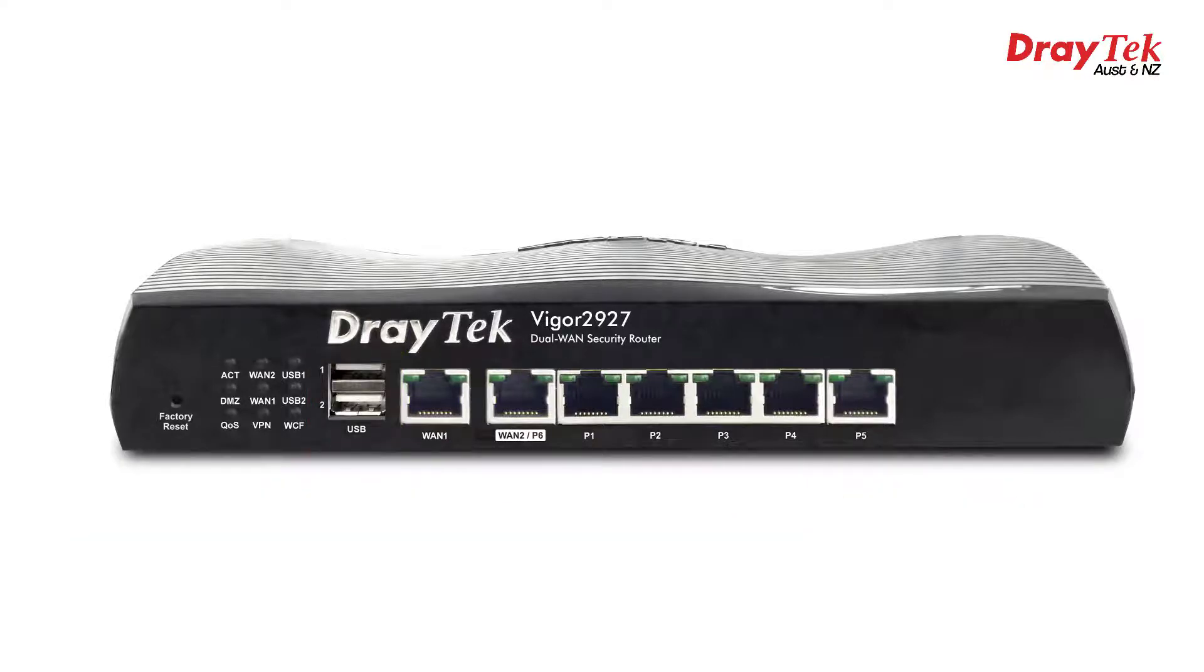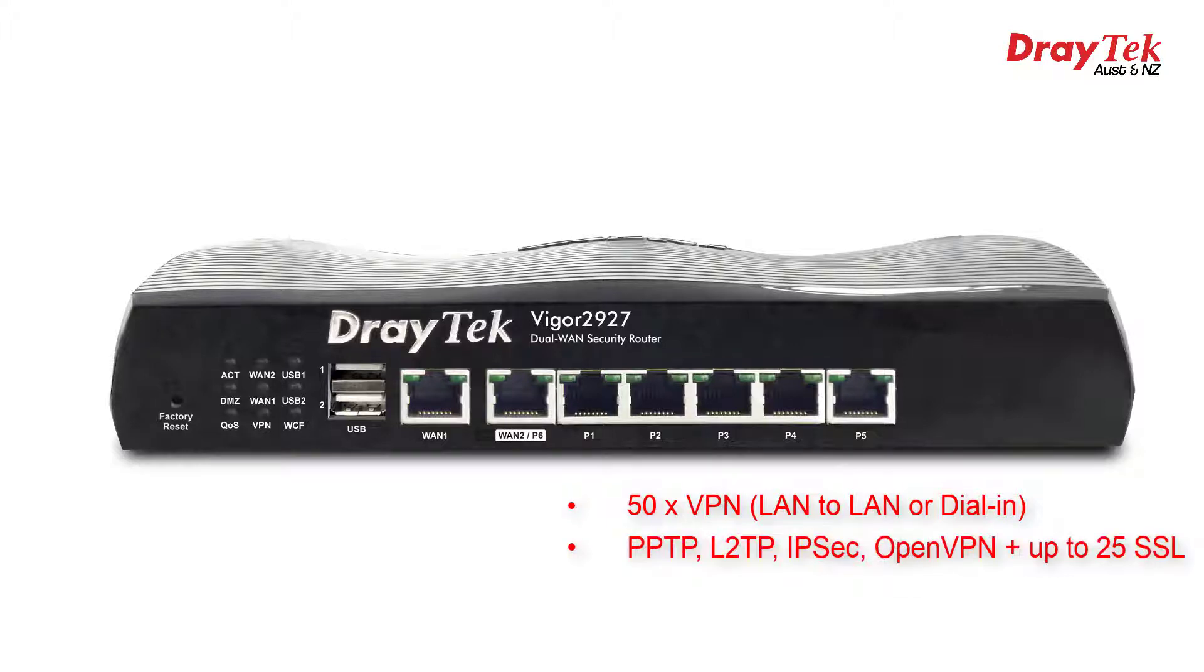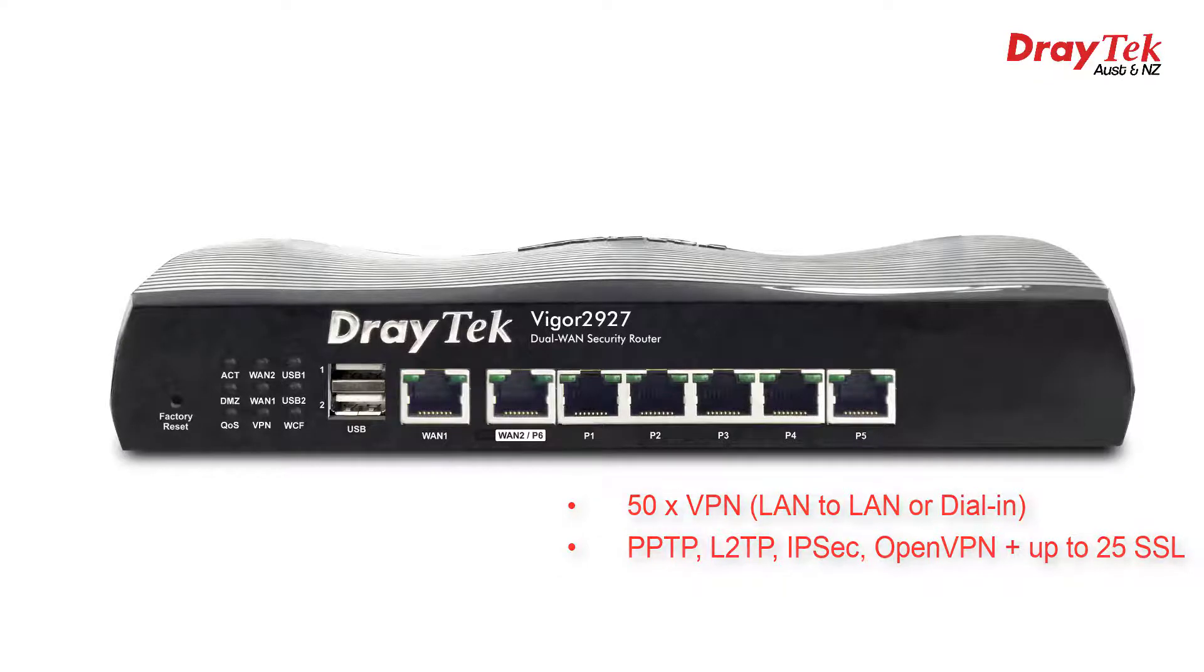Inside we have up to 50 VPN tunnels, which can be either LAN to LAN VPNs or dial-in VPNs, and all of the common VPN protocols are supported, including PPTP, L2TP, IPsec, and OpenVPN, and it supports up to 25 SSL VPNs.